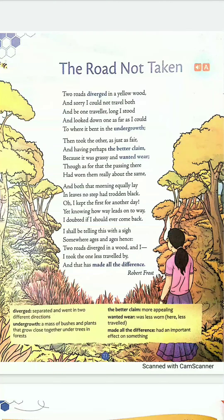Good morning students. Welcome to English class. I hope you all are doing well. In today's English class we are going to read the poem 'The Road Not Taken'.